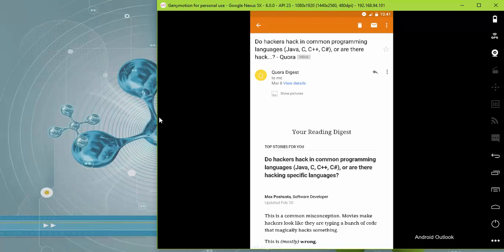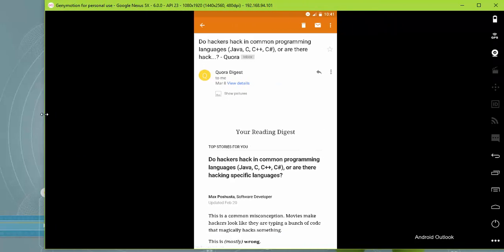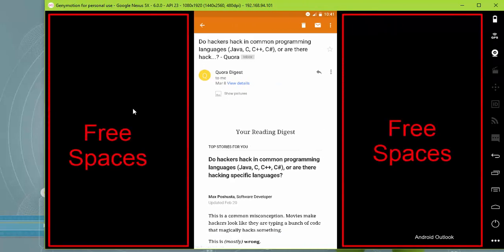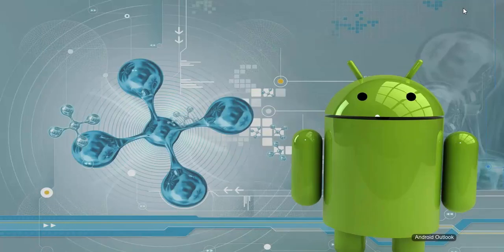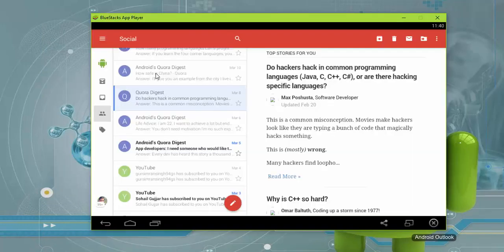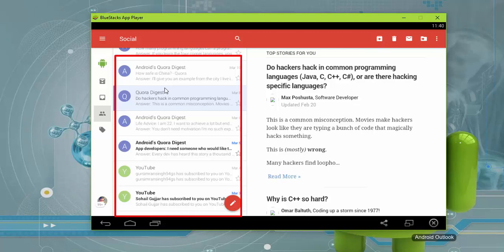Now let's consider that we have to run our application on a larger screen Android phone - we are basically not making use of the available screen on the Android device. Let's see how they have solved this problem. Here I'm opening the BlueStacks application, which has a considerably larger screen size than our Genymotion emulator. In the left part of the screen you can see a list of emails shown in the ListView.